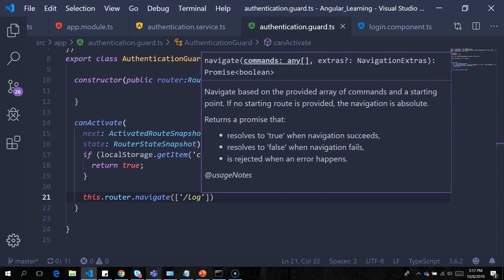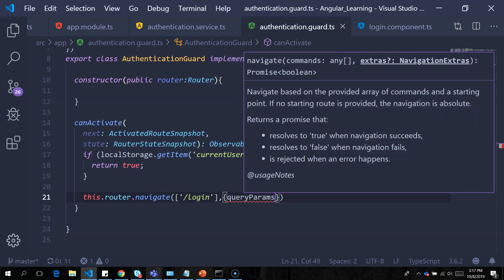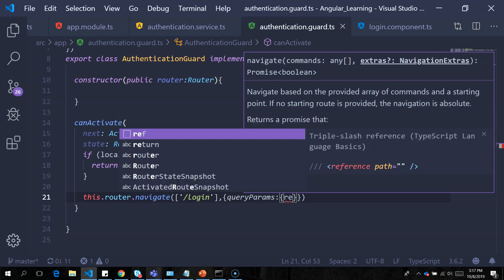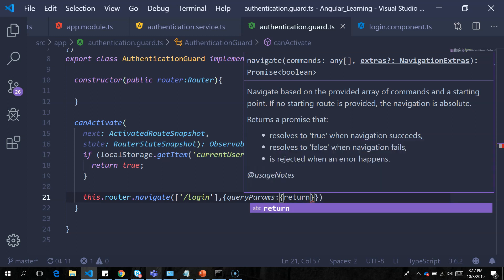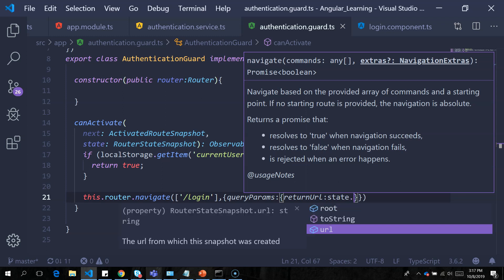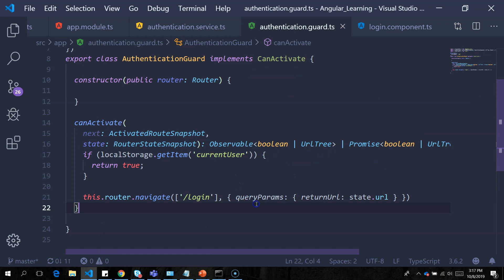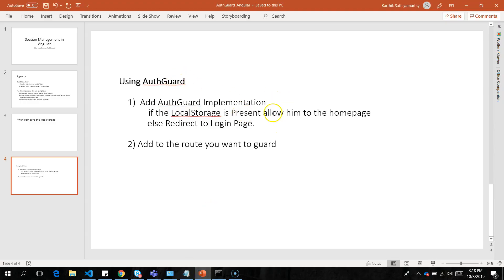I navigate to '/login' and also add a query parameter to capture the URL the user was trying to access — using 'state.url' — so that when they are redirected to the login page, we remember where they came from. If local storage is not present, the method returns false, blocking access to the route.